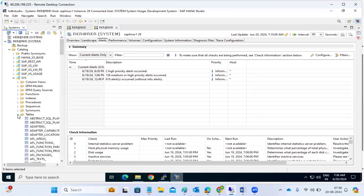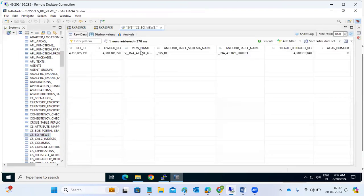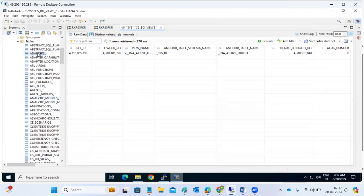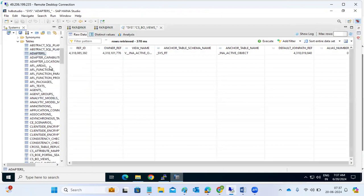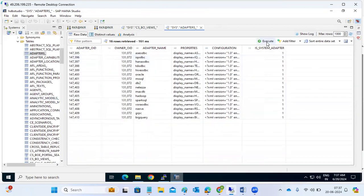We can see what data is stored at the table level. We can right-click and open the data preview, and the data will be displayed. Right-click and open data preview — the table-level data will be displayed, showing how many entries are there in each and every table. For example, 16 rows retrieved in 110 milliseconds — you can see how fast we are getting the response.